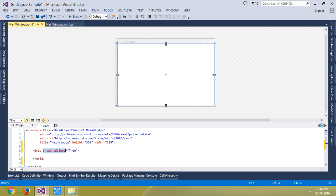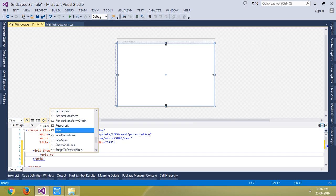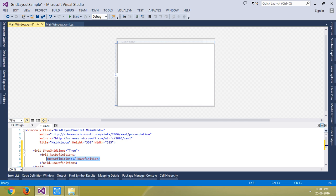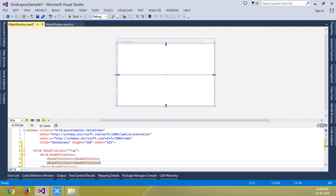You can use three ways to control the height and width of grid rows and columns. Before that, I am going to create the rows using Grid.RowDefinitions. This is used to create the rows. As you can see, nothing special is happening right now because there is only one row. If I add another row, the grid divides into two parts.